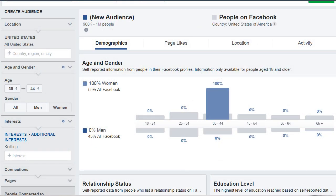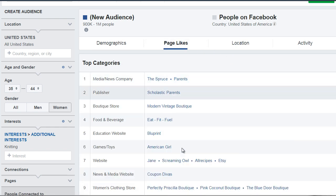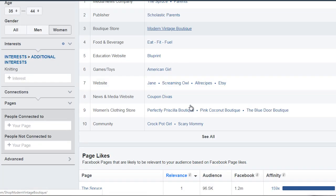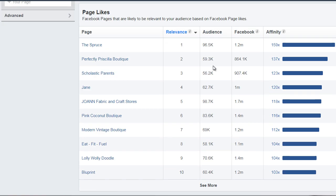I'm back at the Facebook audience insights free tool. What we want to do is click on page likes. We're going to ignore this section for now and scroll down to this section here, which allows us to see the page likes and where they hang out. We'll talk about that more later. But for now, it says affinity.